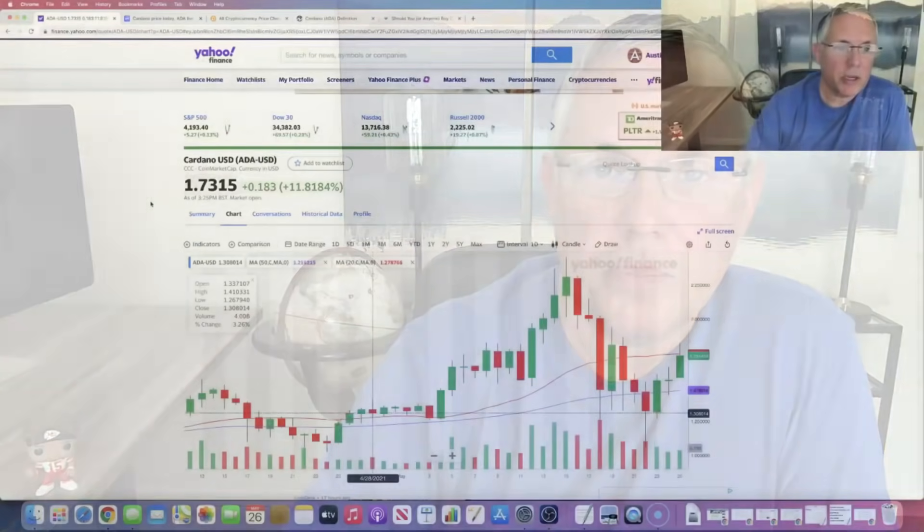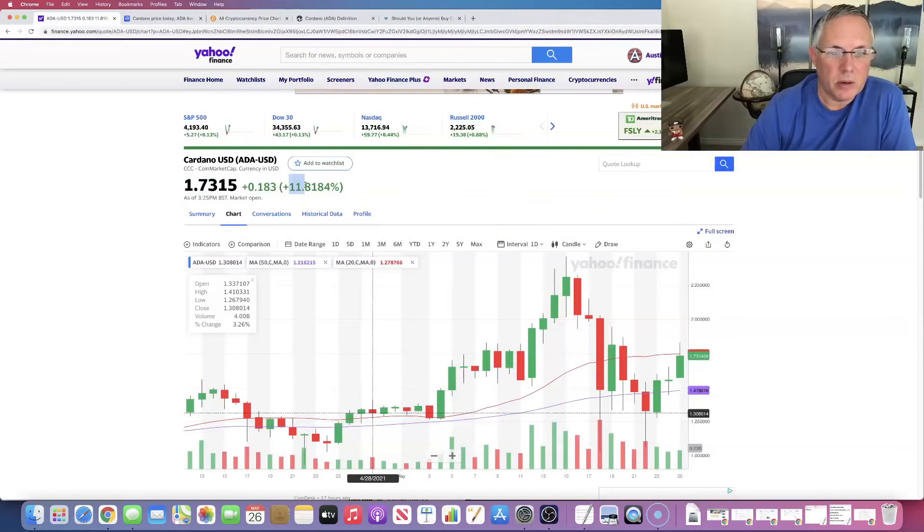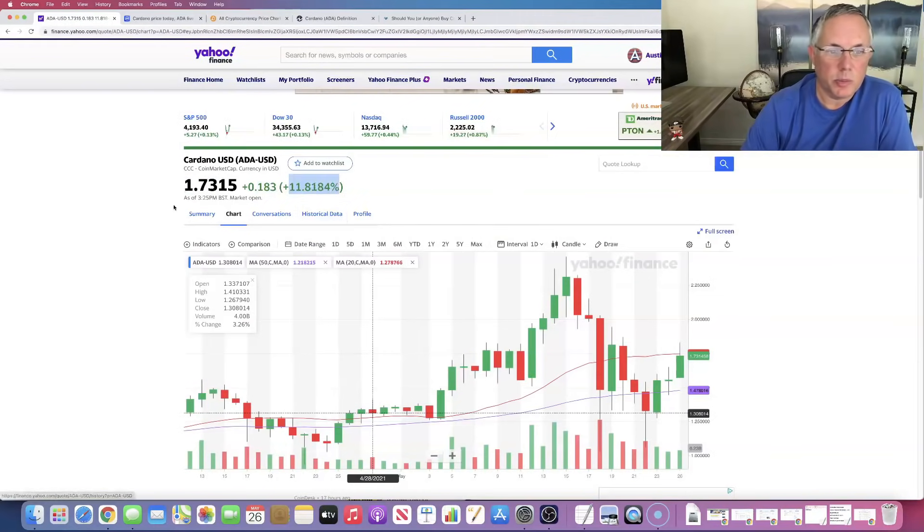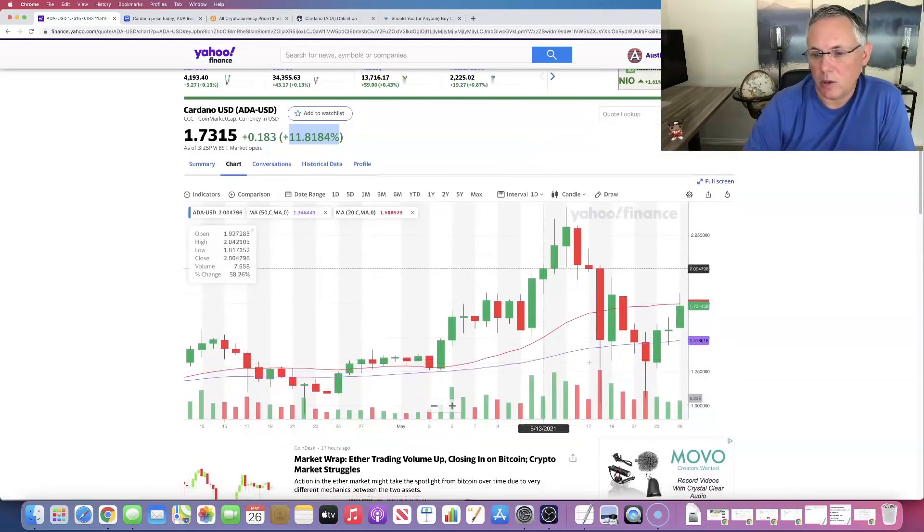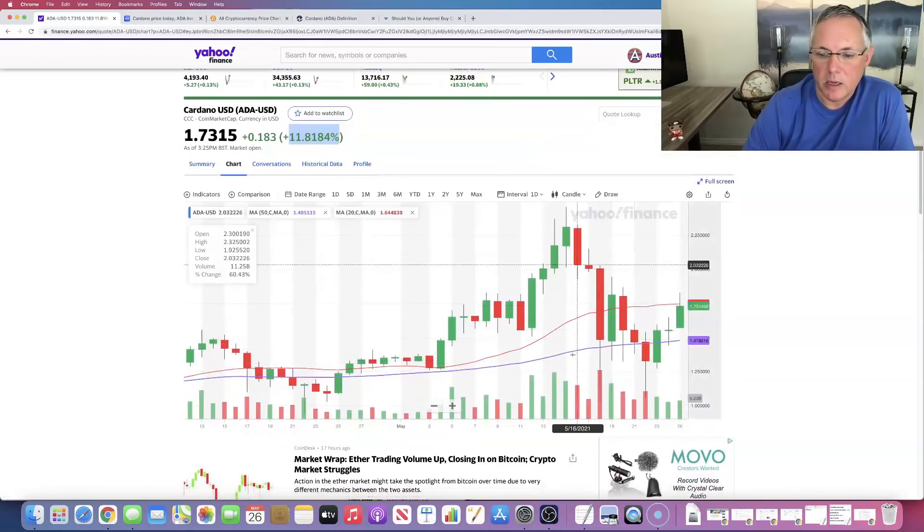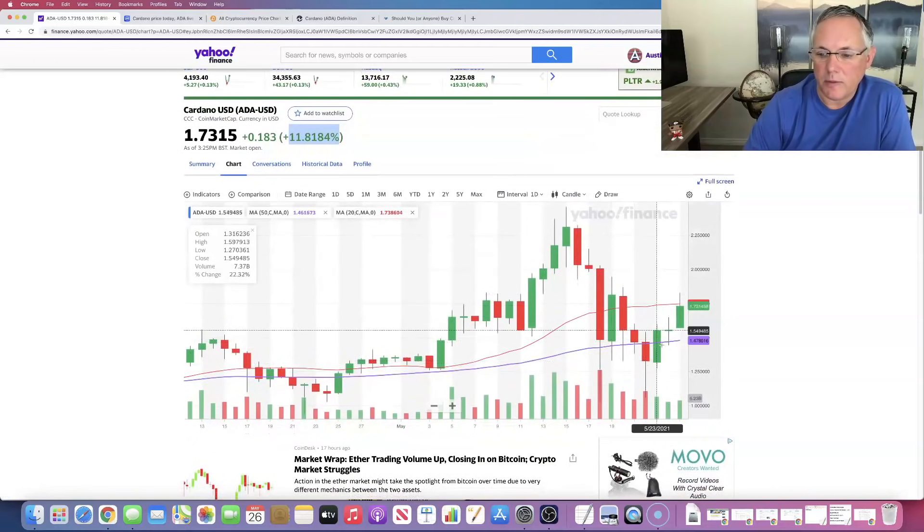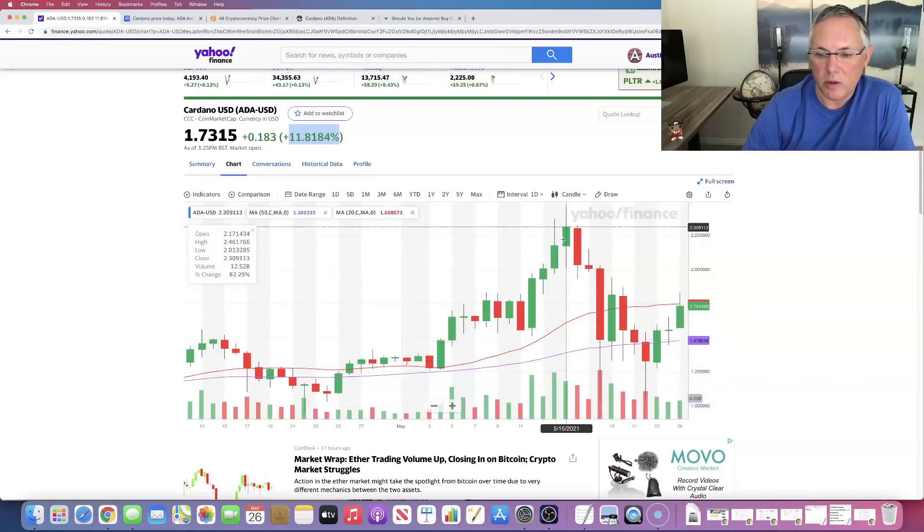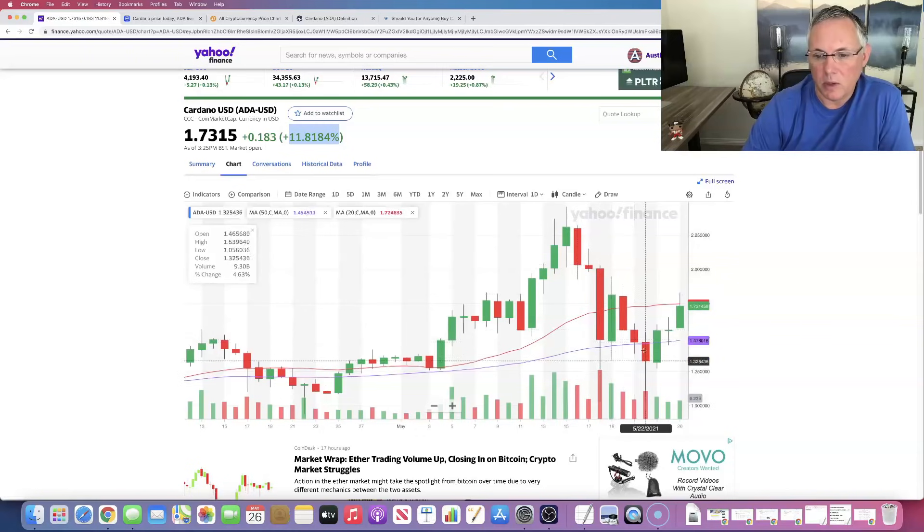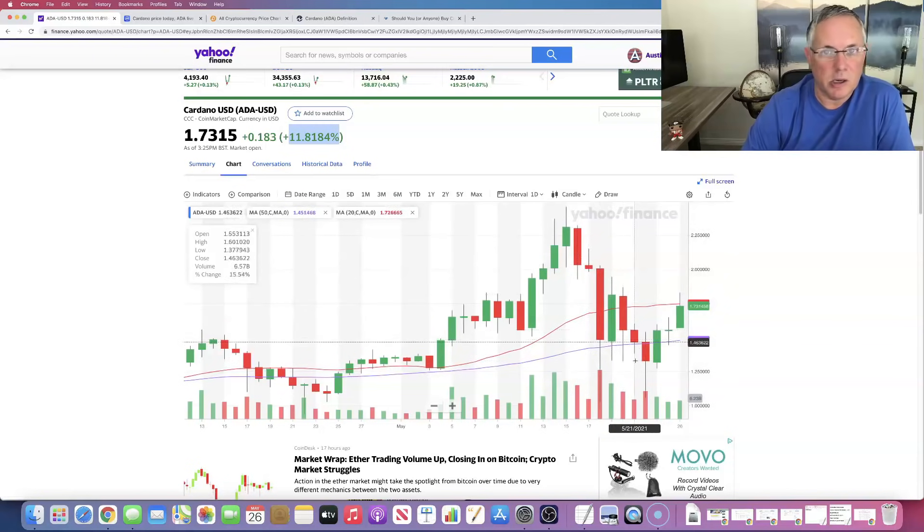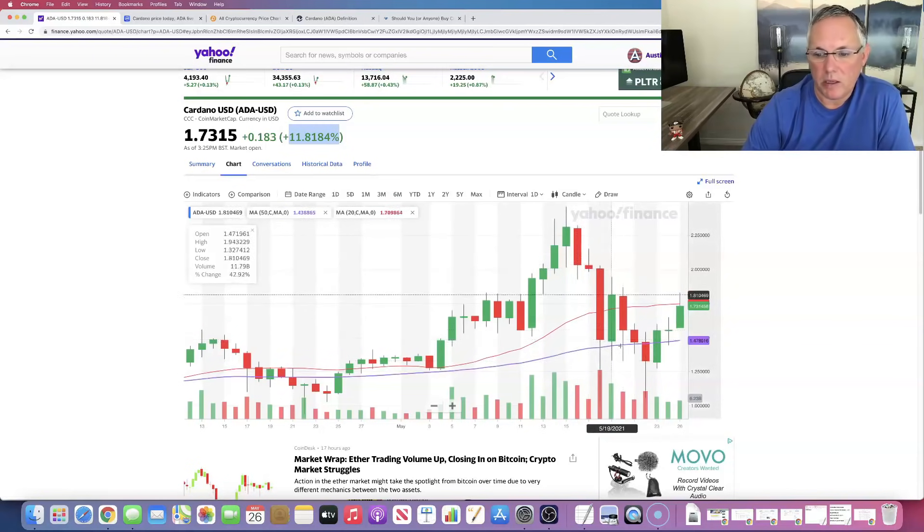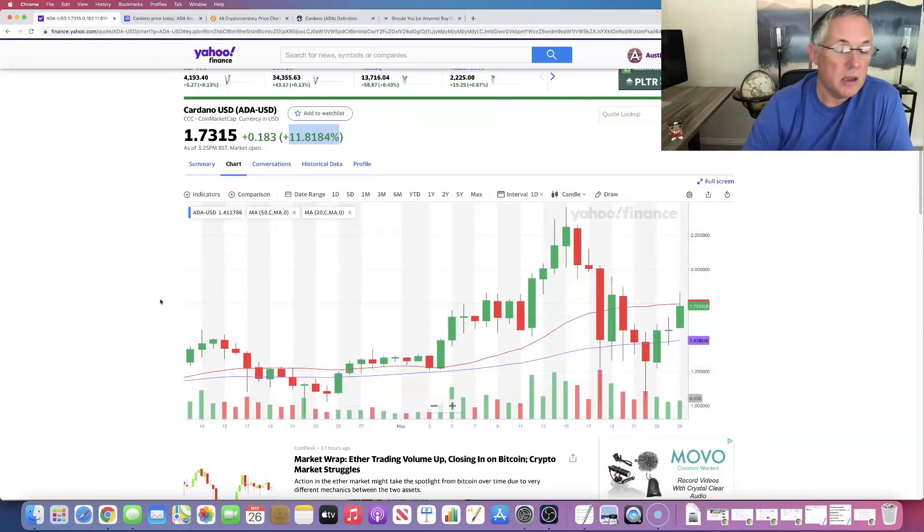Here we go. So as you can see, we're at $1.73. We're up 18 cents. We're up 11.81 percent in the last 24 hours. The chart is starting to look really nice, guys. Purple is our 50 day moving average. Red is our 20 day moving average. Obviously, this is all of the market manipulation, China, all that kind of stuff going on right in here. So that's why it was pushed down.